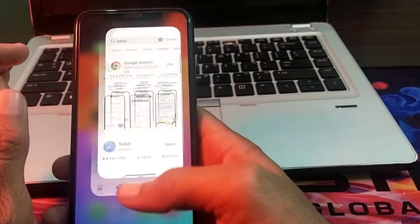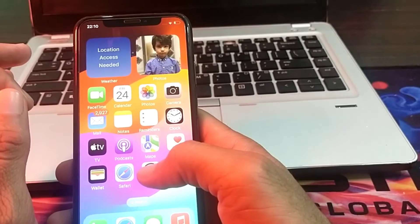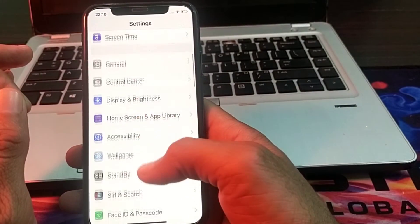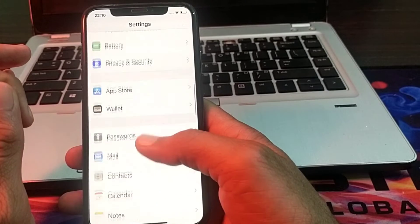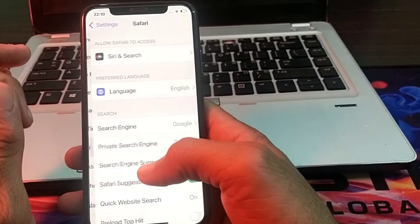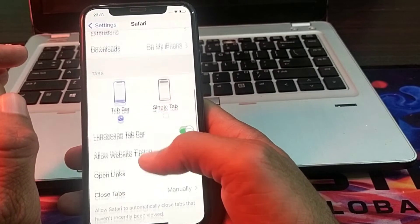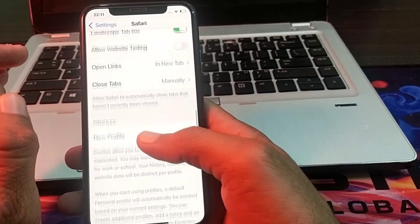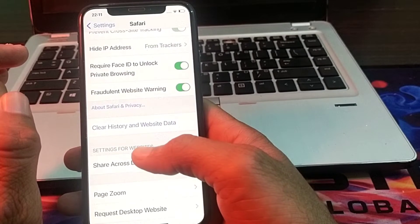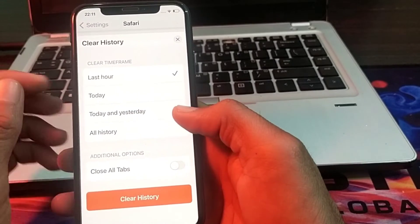After updating it, close the App Store. Then open Settings of your iPhone device and scroll down. Here you will need to tap on Safari browser. Then after that, scroll down again.